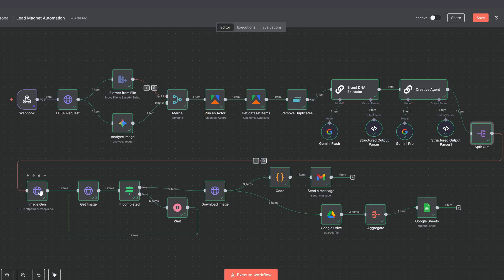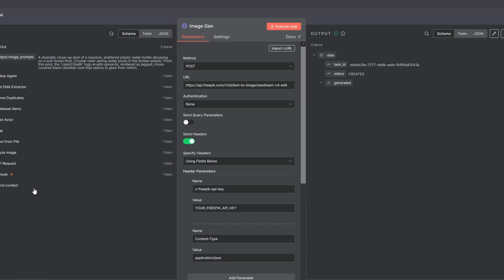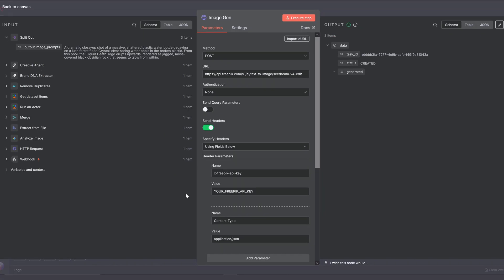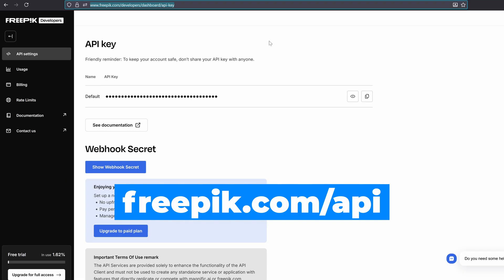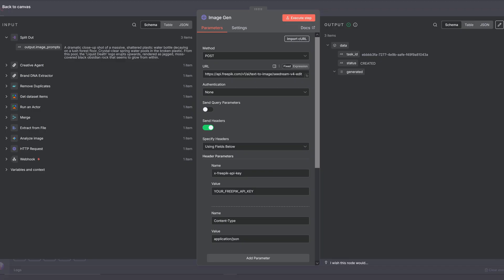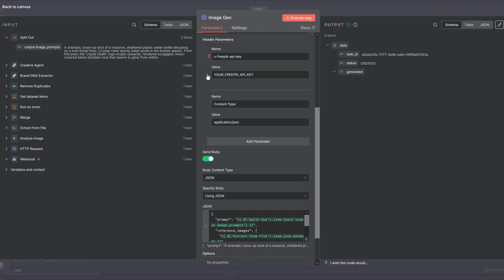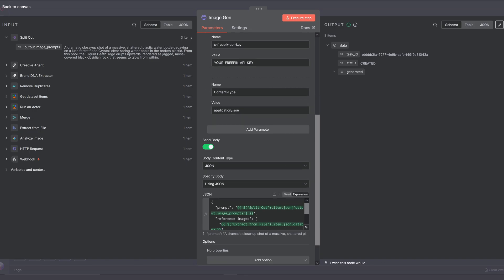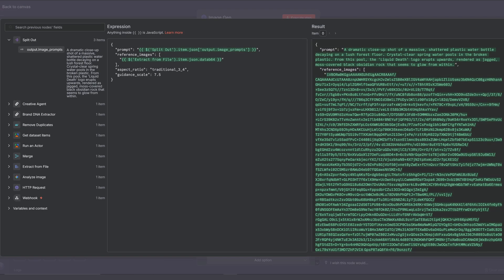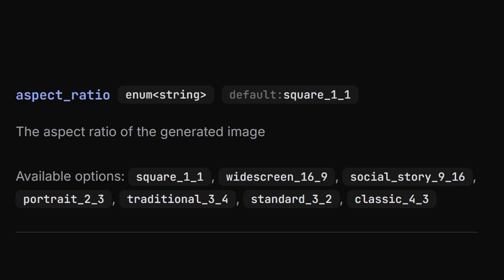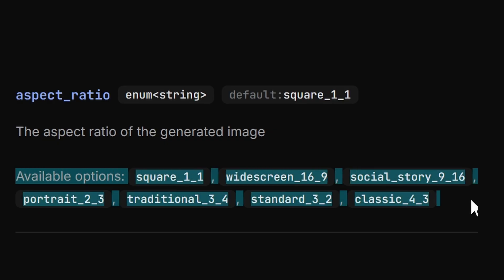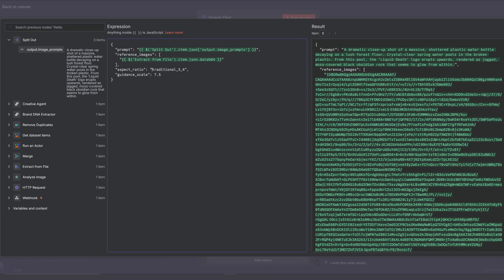Next, we're calling the SeaDream4 image generation model through FreePic using this HTTP request. To set it up, create an account on FreePic. And under FreePic.com slash API, get your free API key, copy that one and paste it right here. In the body, we're sending along our prompt and the base64 image data of the logo. Here you can configure the aspect ratio of the images. I've chosen portrait, but you have these options. And the guidance scale basically means how strictly the AI would follow the prompt. But 7.5 worked well for me.